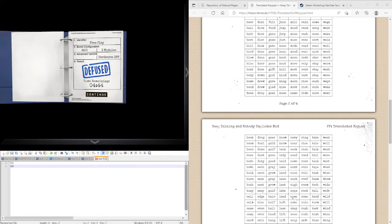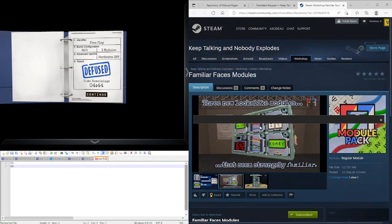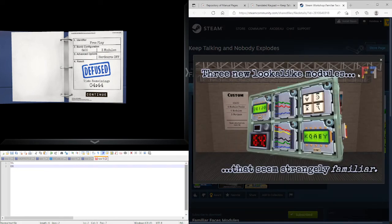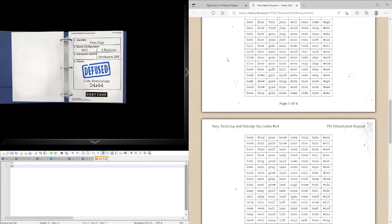But hopefully you understand how translated keypad works. I forgot to mention, by the way, I've still had this open because it's another one in the familiar faces mod pack, which only currently has three modules in it. But hopefully you understand how the second one I've covered, translating keyboard works. And I'll see you guys in the next tutorial.